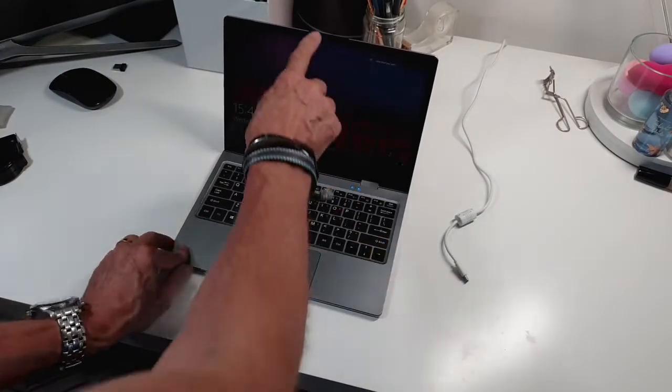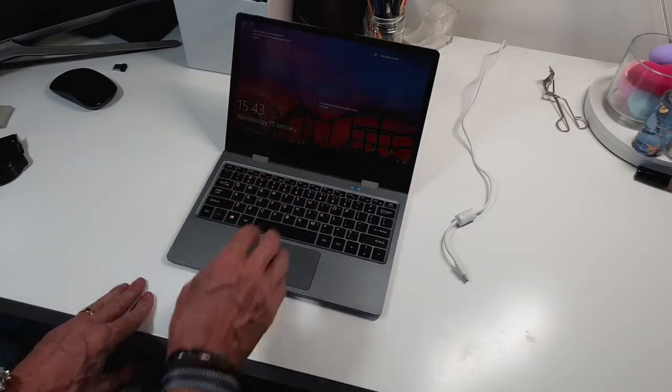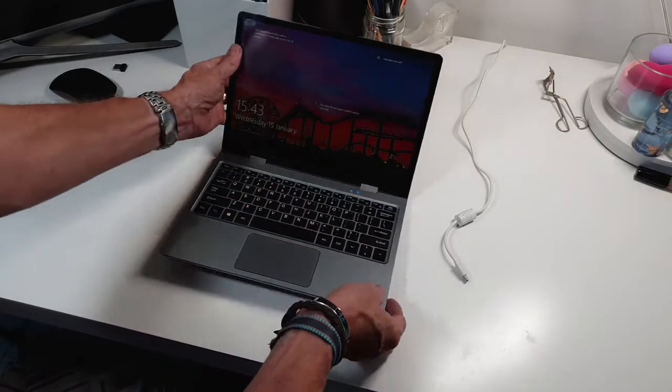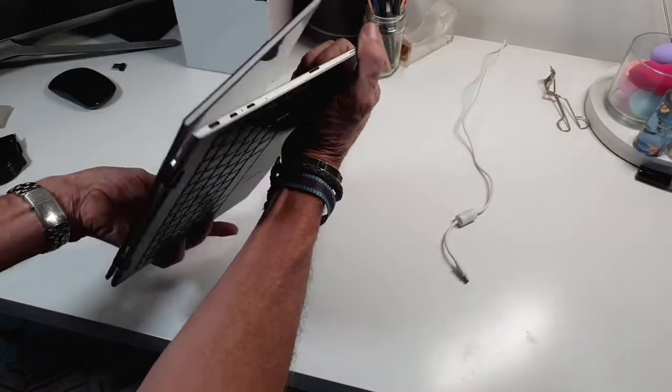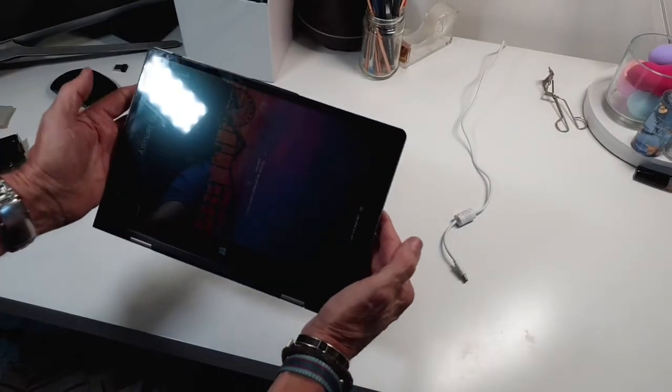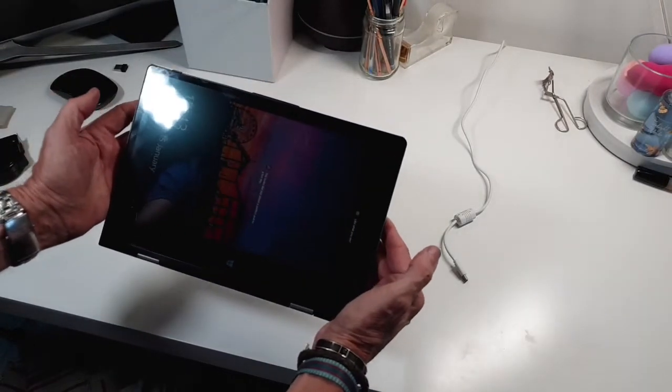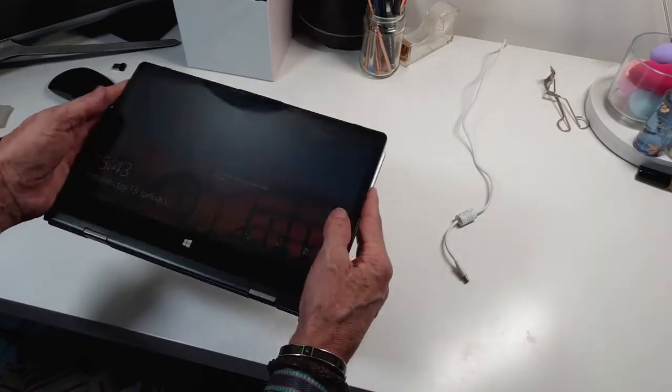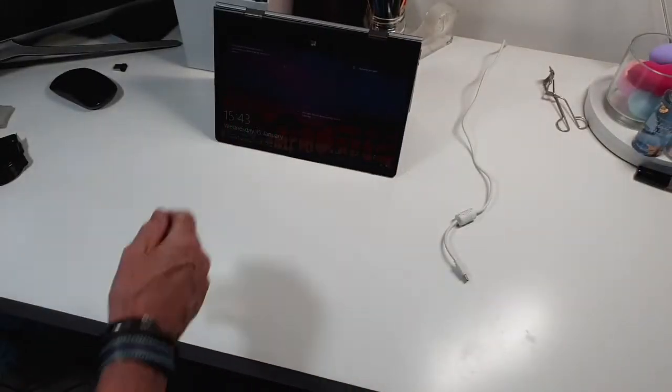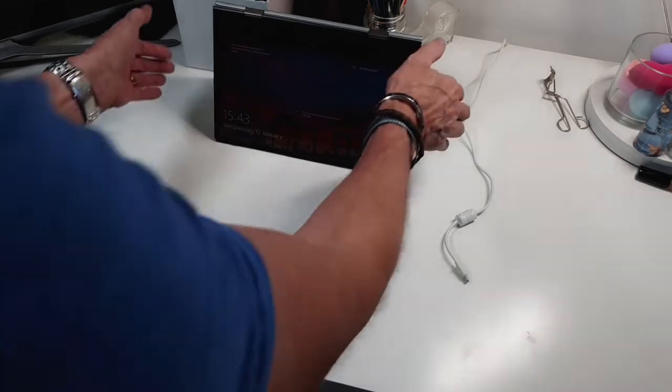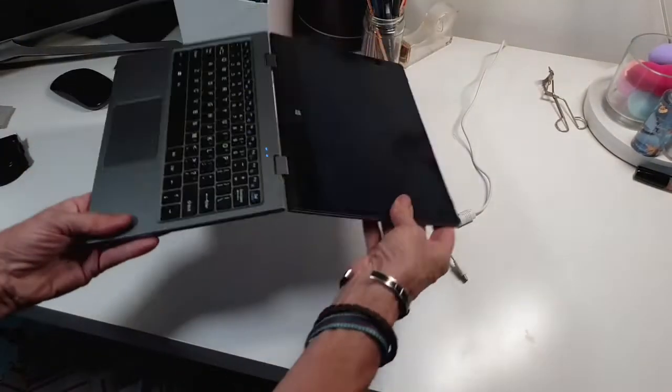When you open it up it's not just a normal laptop, it's got a touch screen. You can turn it 360 so you can use it just as a tablet if you want, or you can watch something and have the desk clear in front of it, or you can pop it back to just using it as a normal laptop.